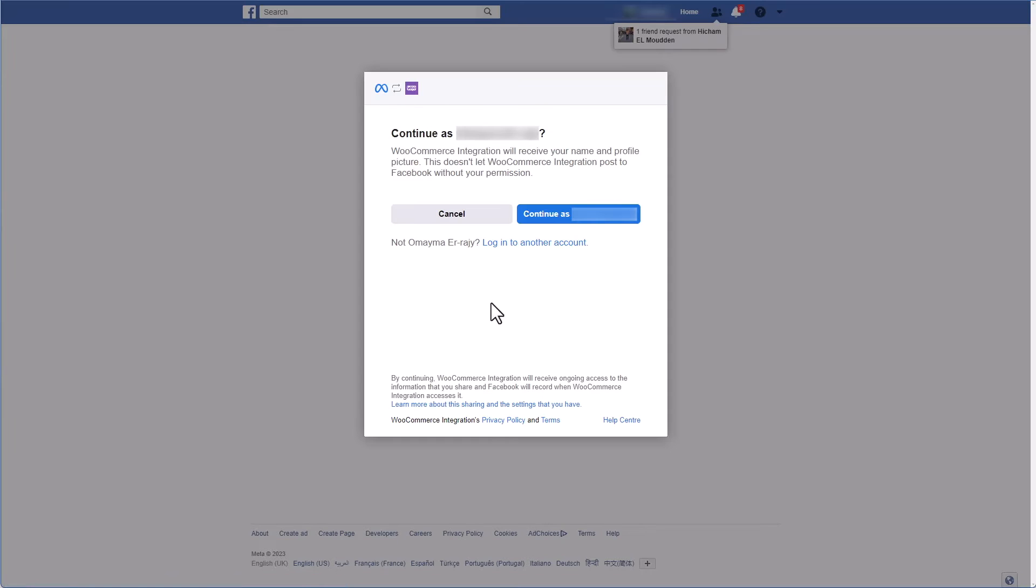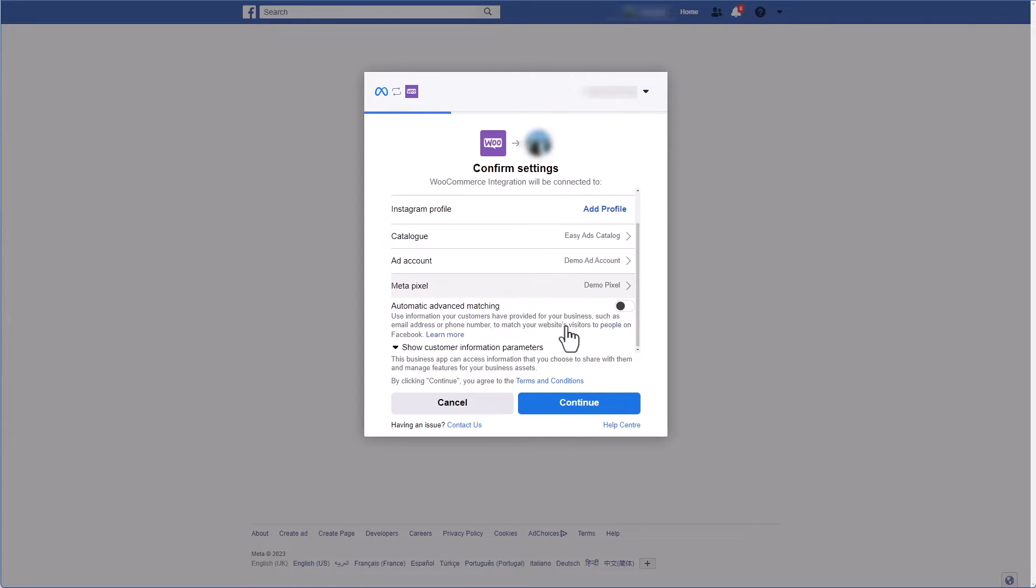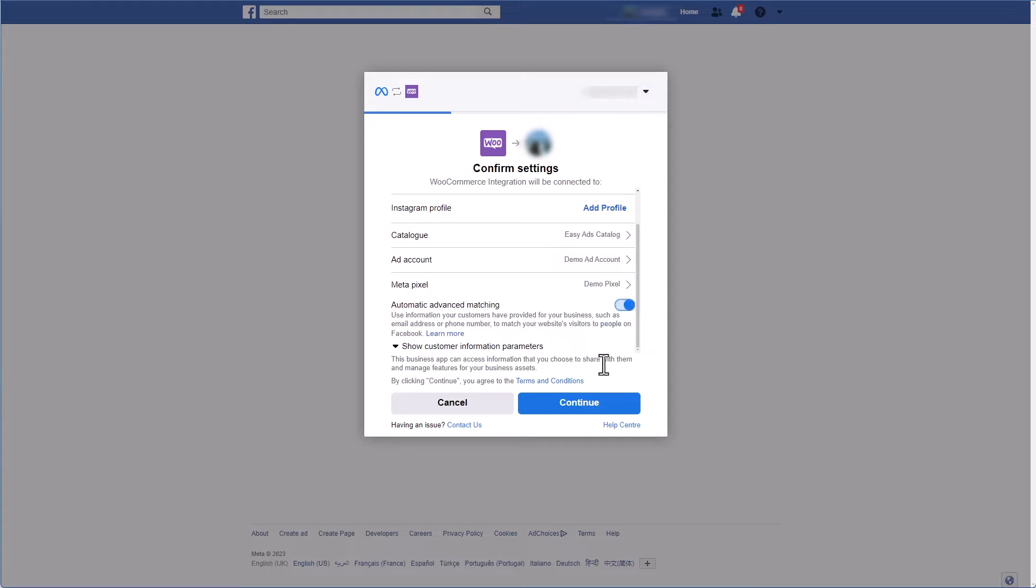Click Continue. In here, make sure you select the Facebook Pixel that you want to add to your WooCommerce store. You can also enable automatic advanced matching. This will improve your tracking accuracy and as a result give you better ad performance.